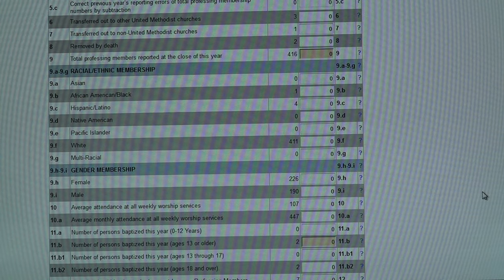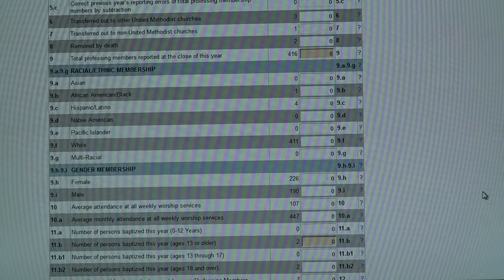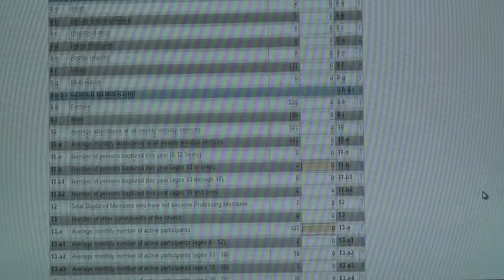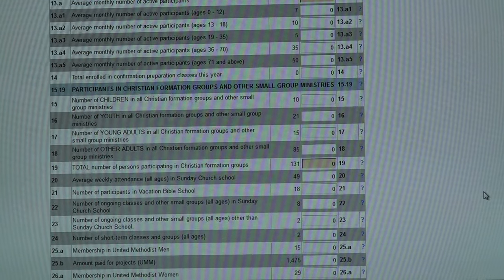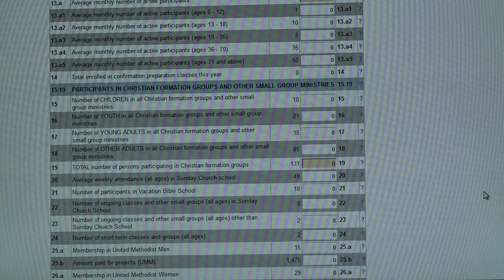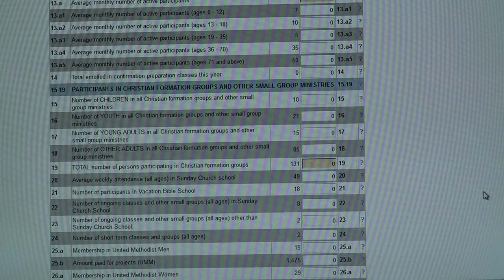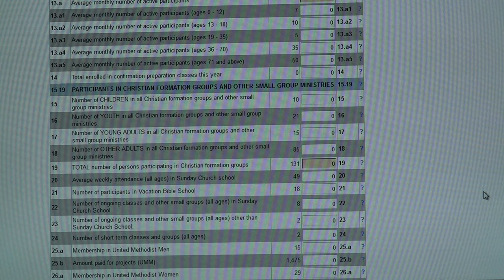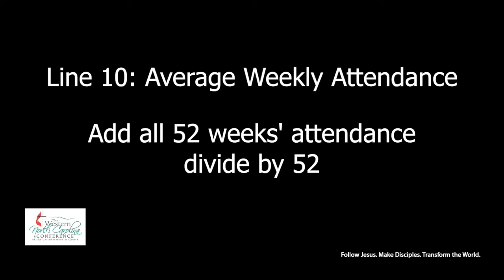Lines 9H and 9I relate to the gender of our membership — male or female. As we move on down, we'll get into our attendance items. This is all about worship participation for the most part in line 10. We'll talk about the average weekly attendance at worship services, and then we also ask for the average monthly attendance.